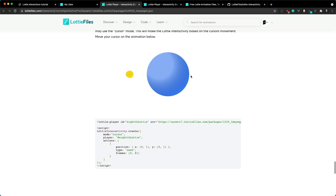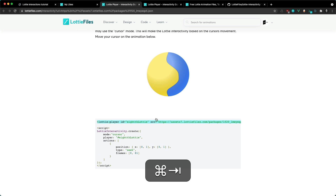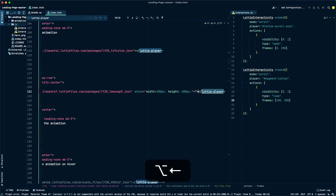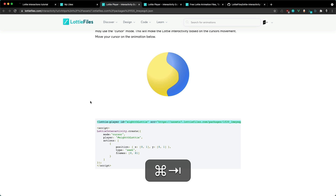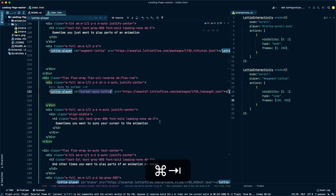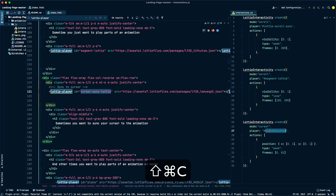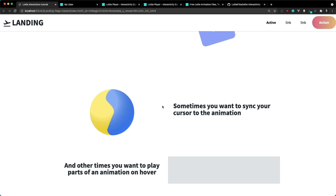Let's get started by integrating it into our HTML first. I'm going to copy the Lottie player and paste it into my HTML, then rename the ID. Let's grab some interactivity code, grab the ID, and check that out. So it's not syncing too well to the cursor yet, so let's have a look at that.